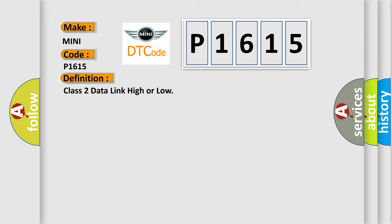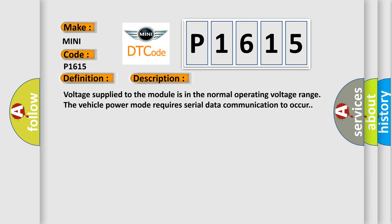And now this is a short description of this DTC code. Voltage supplied to the module is in the normal operating voltage range. The vehicle power mode requires serial data communication to occur.